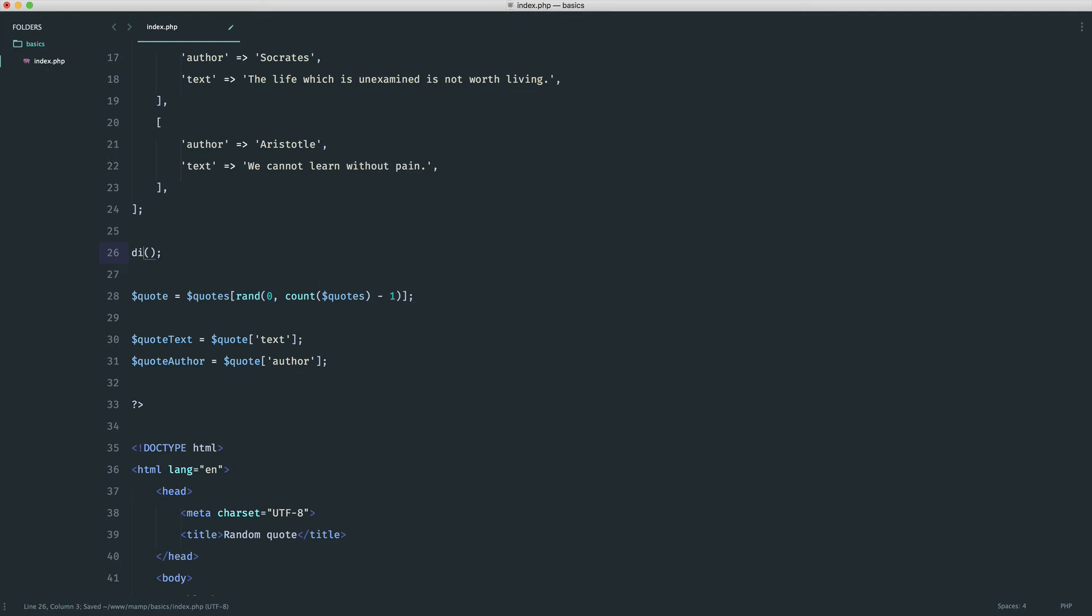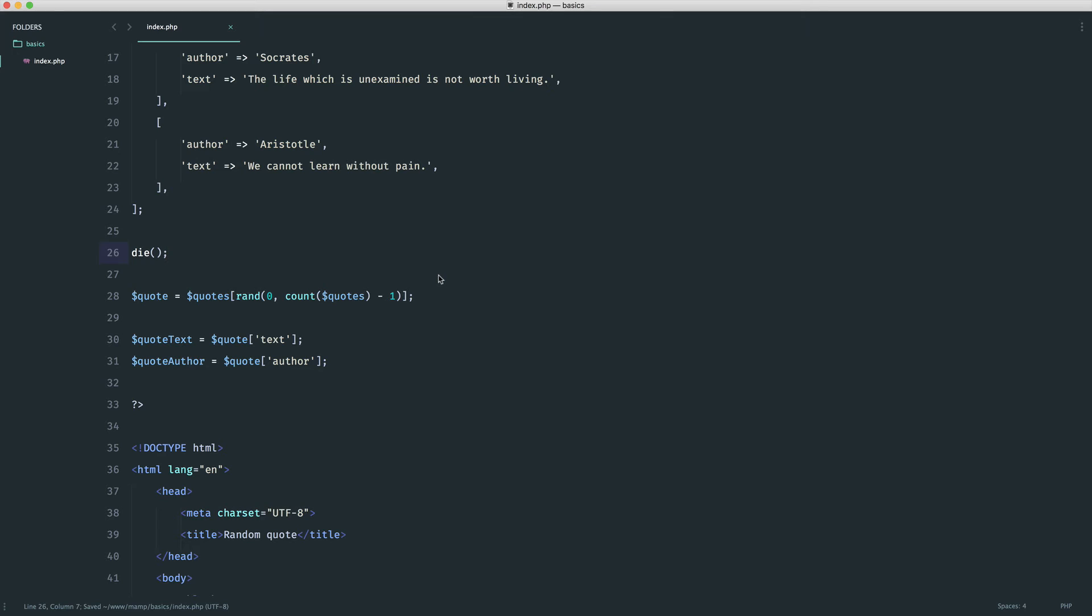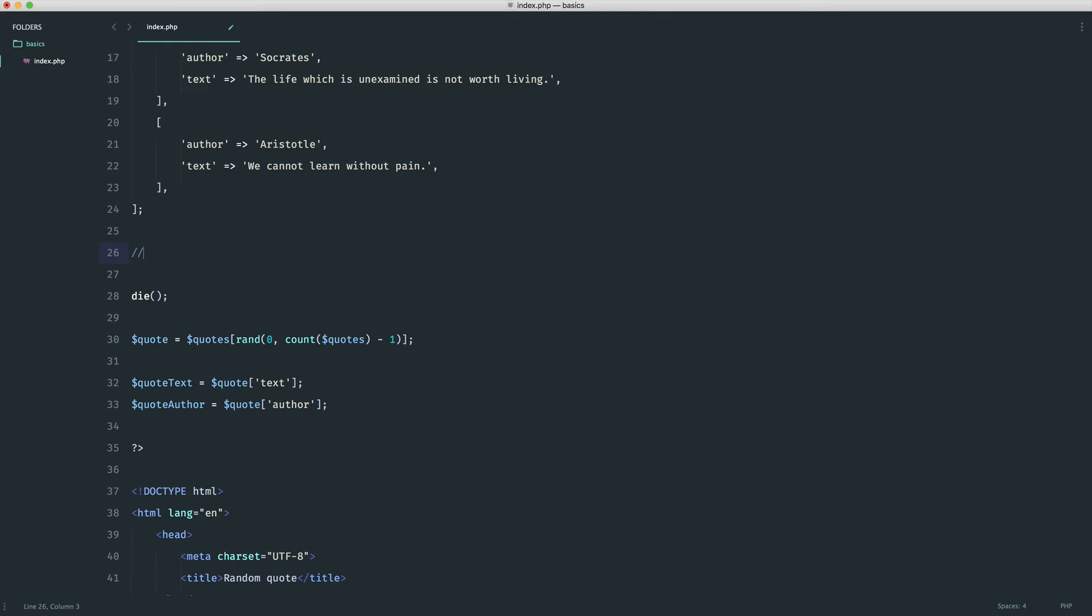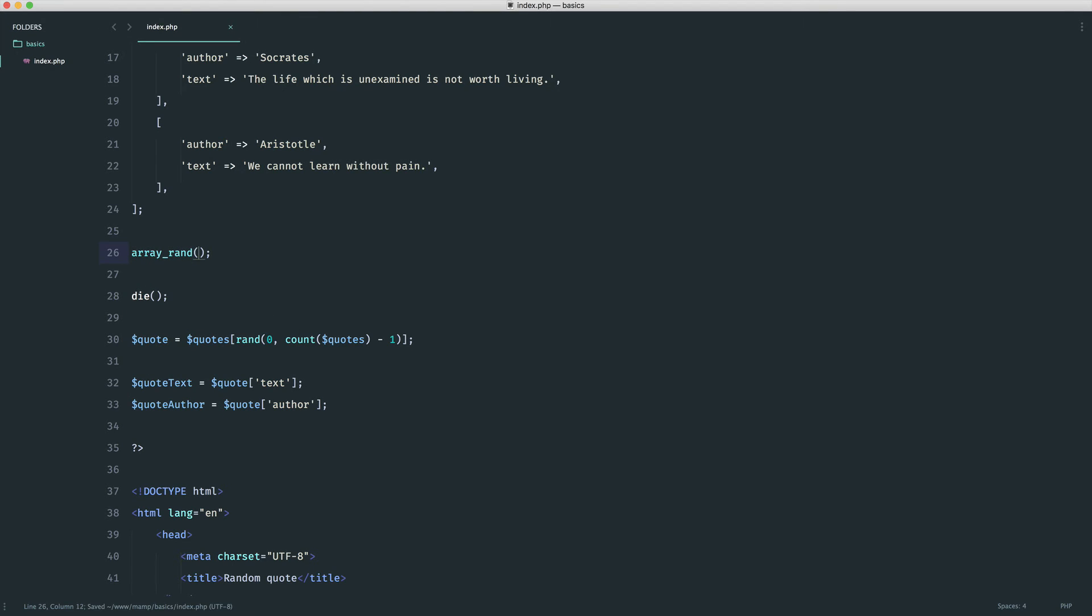I'm going to use something called the die function. We can also use the exit function as well, but typically we use this just to kill the execution of the script. You'll notice here that nothing after that runs, so that's just a little tip if you need to play around with something and not have anything else run. What I'm going to do is introduce the array rand function. We know what an array is, and this just happens to be something that plucks out a random value from an array.